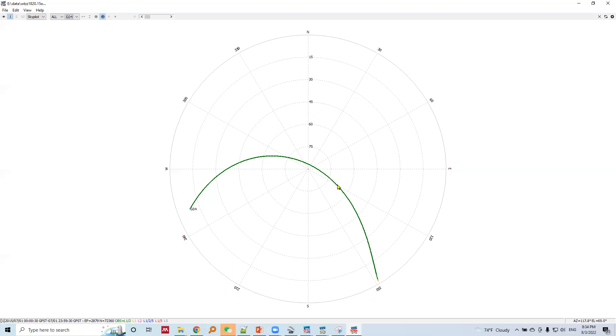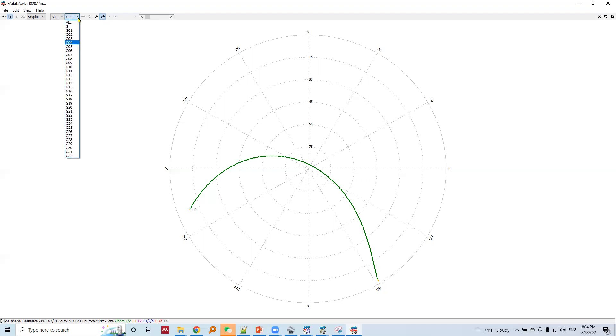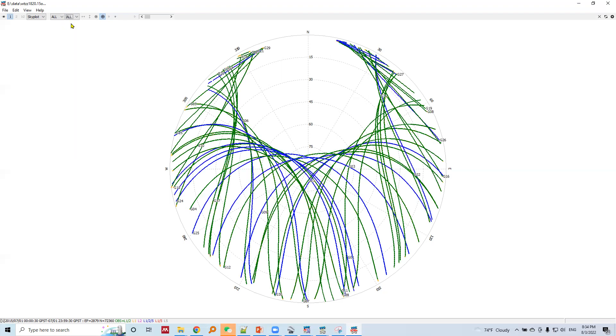Then it lowers its elevation and slowly goes towards the horizon, towards southeast, and it disappears. This is how we visualize the motion of a satellite in a sky plot. We can see all the satellites here.